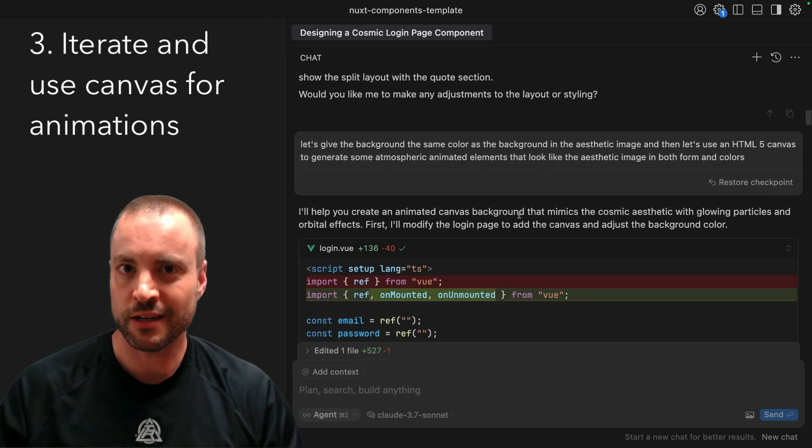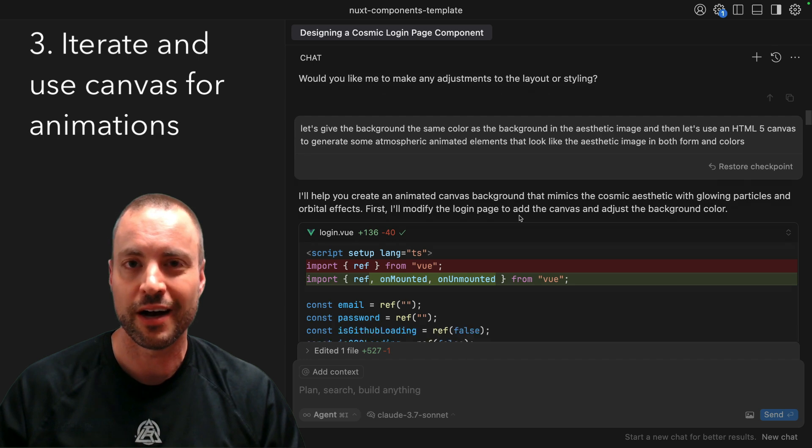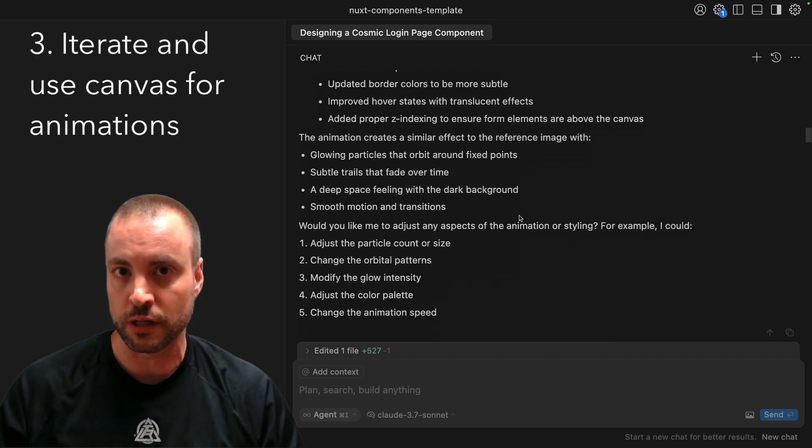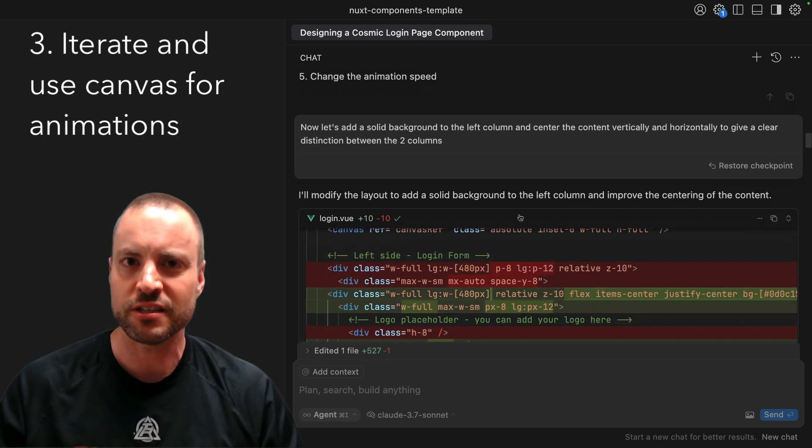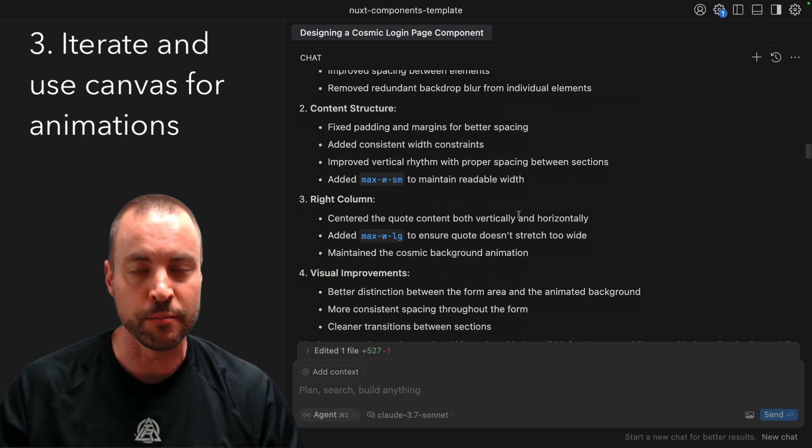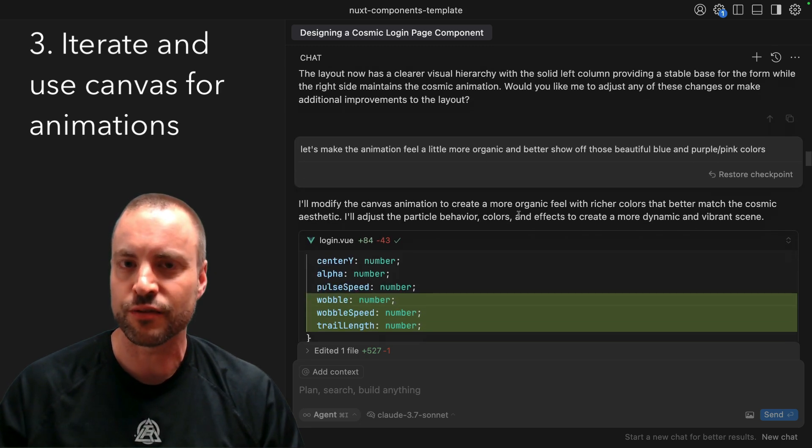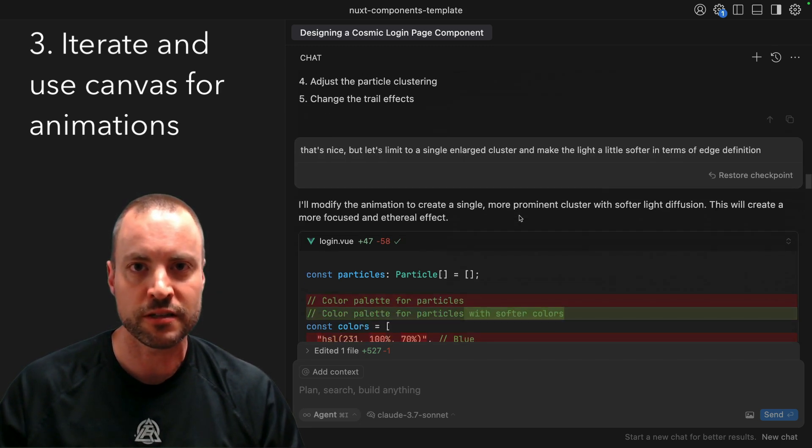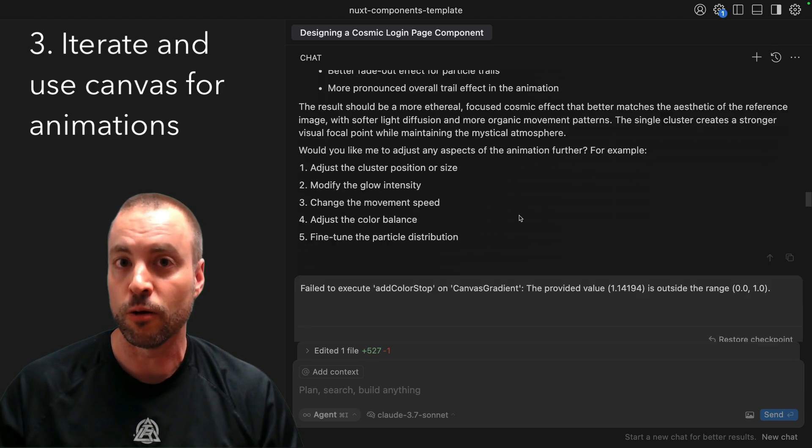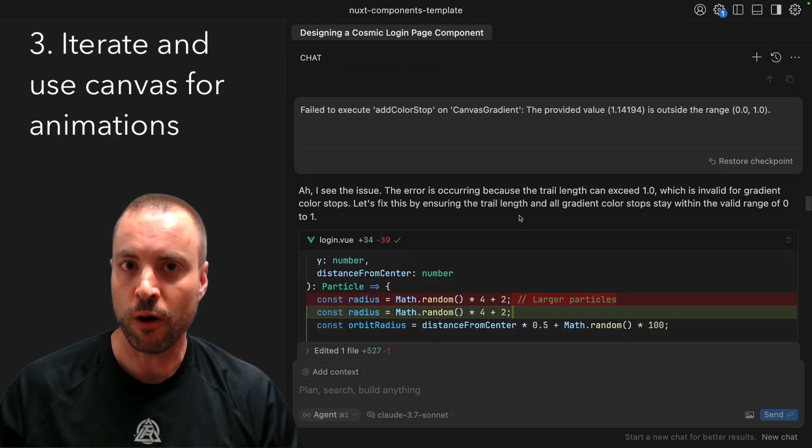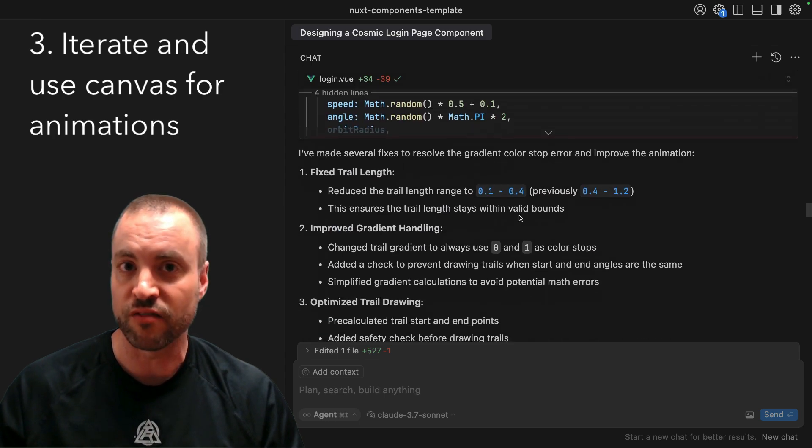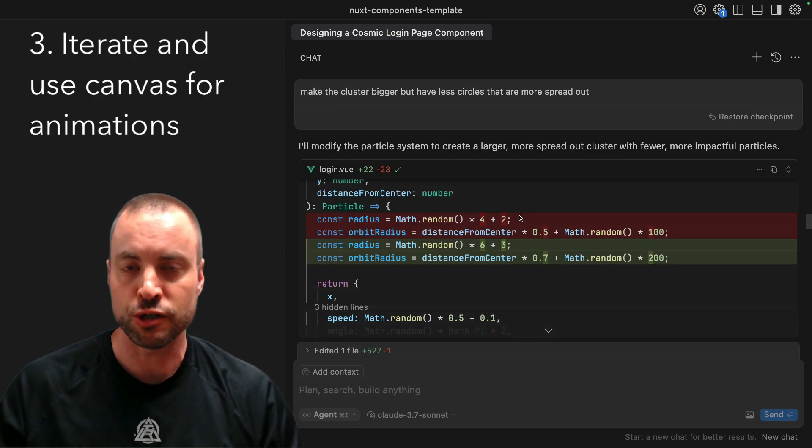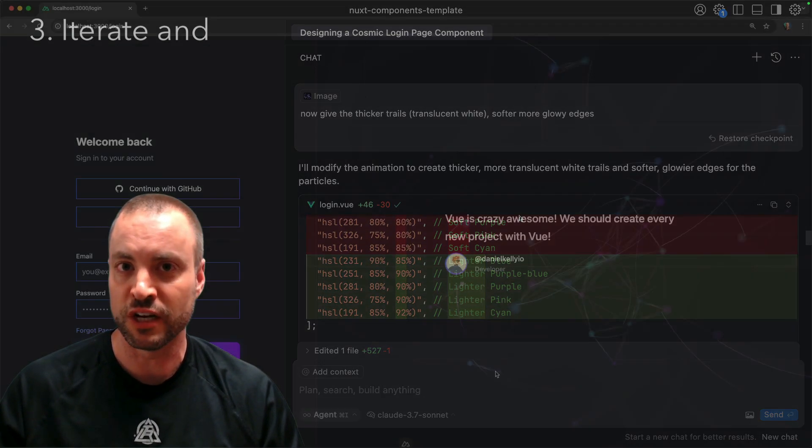This didn't go quite as smoothly as I wanted it to. I did have to fix a few more layout issues, adjust the animation quite a bit, as well as fix some errors in the process that the chatbot created with the generated code along the way. But all in all, within about 20-25 minutes, I came out with the result that you saw at the beginning of this video.